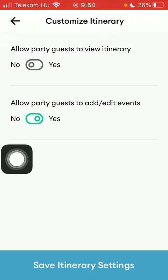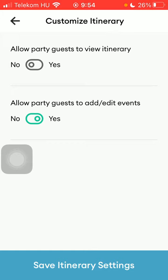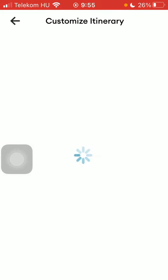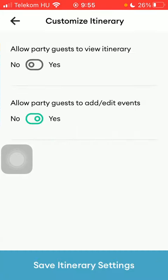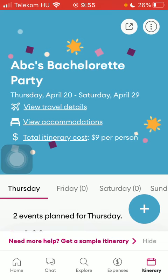You can also enable your guests to add or edit events. When done, click on the save itinerary settings button down below and the status will be updated automatically.